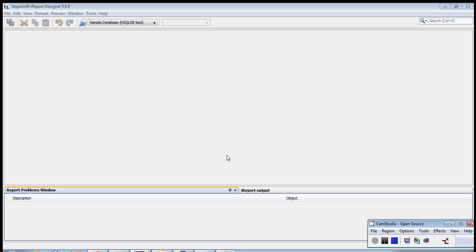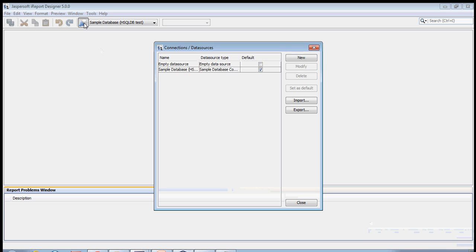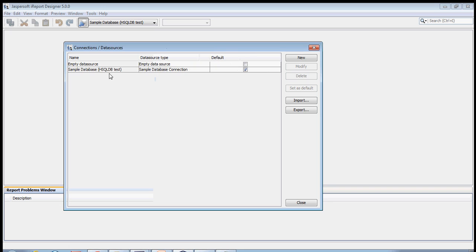Today I'll tell you how to configure Oracle database in iReport. If you have to configure the Oracle database, this is the database icon that needs to be clicked. Here you can see empty database and sample database - these are the different databases that you can configure.